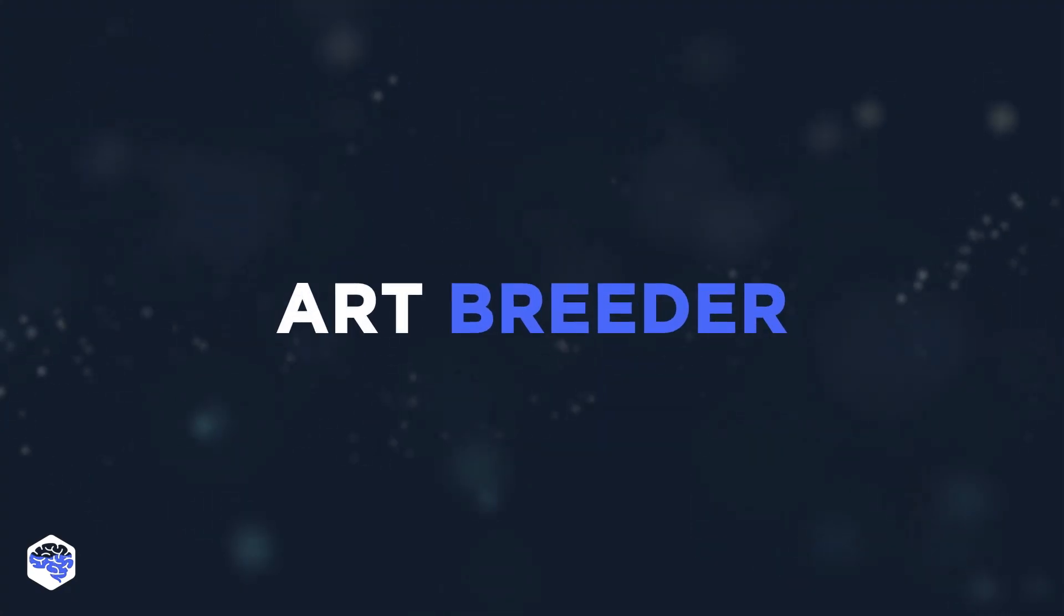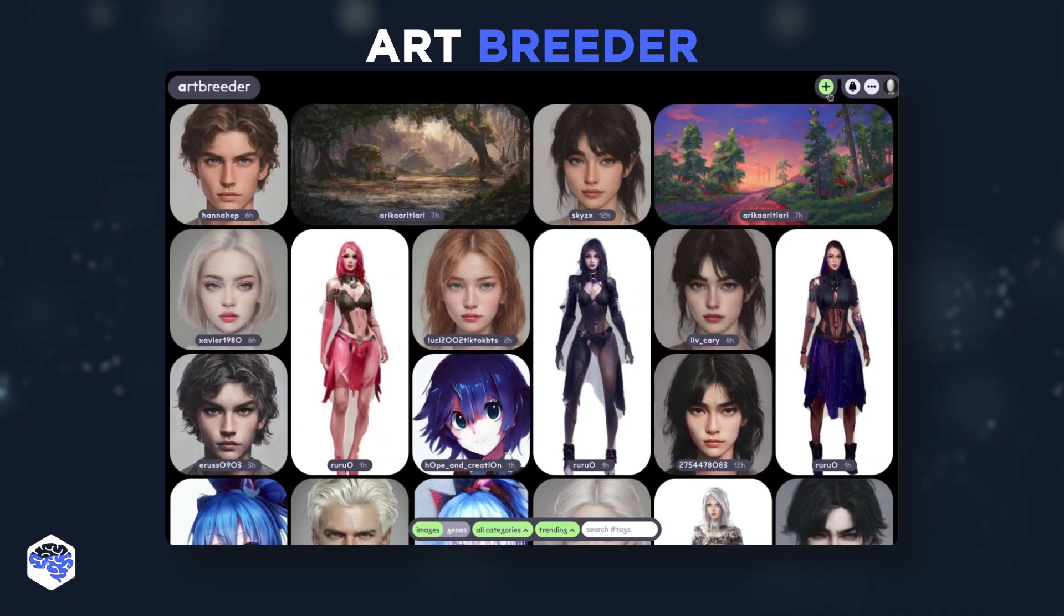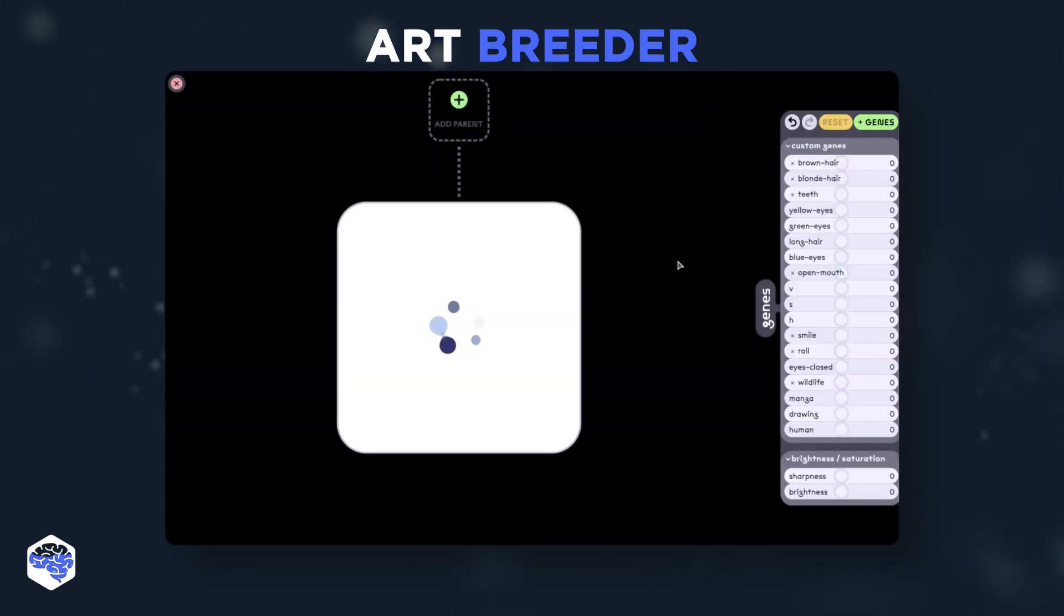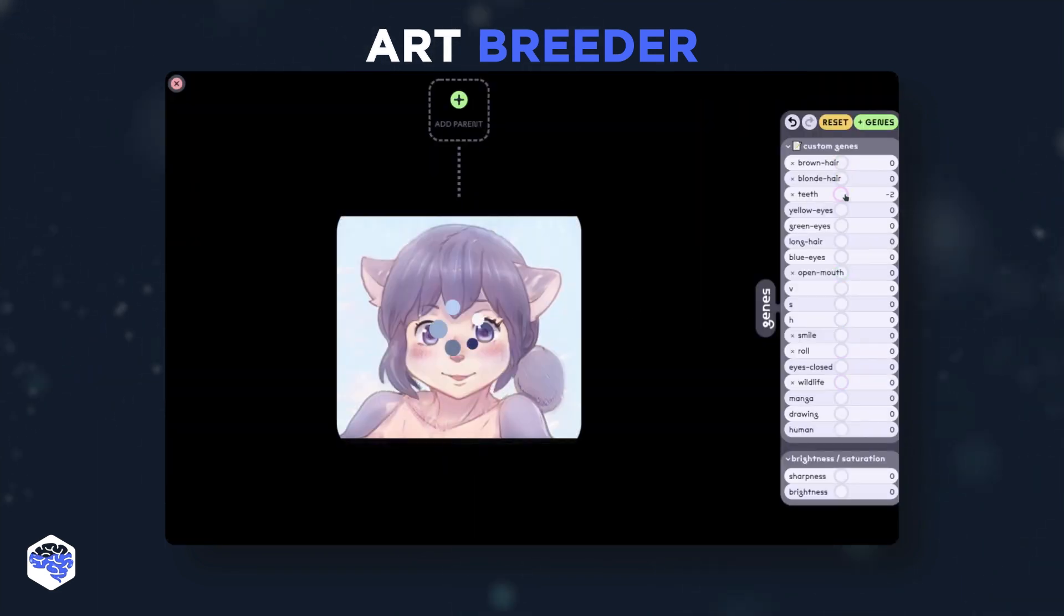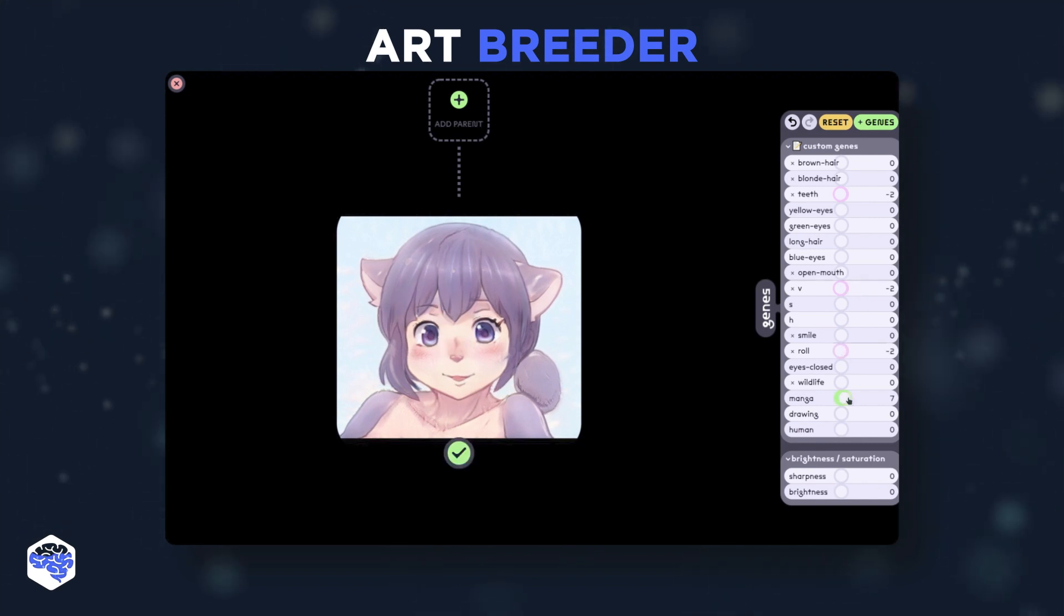Art Breeder is an AI art generator that specializes in creating digital art. It's easy enough for anyone to use and offers unique artwork that would be difficult to replicate without artificial intelligence.